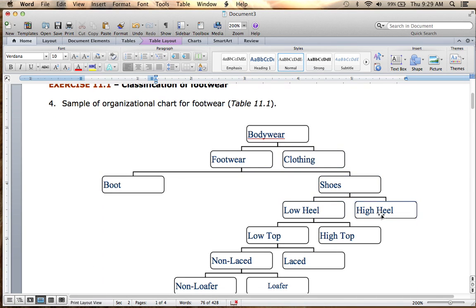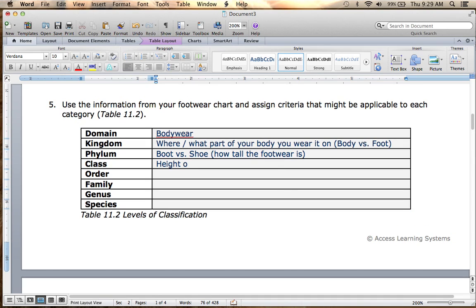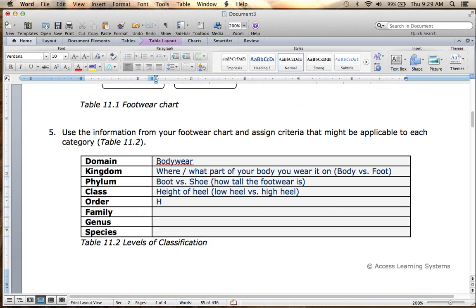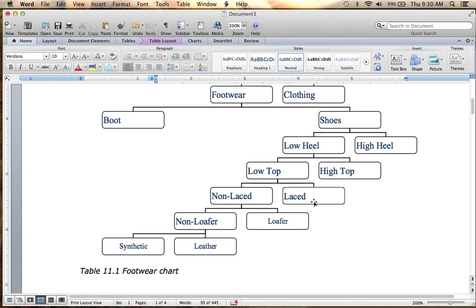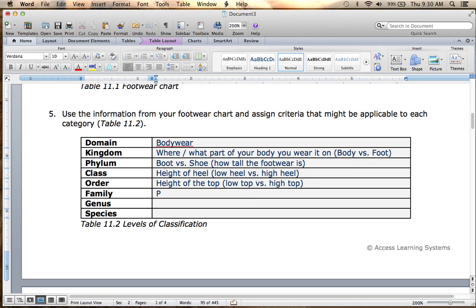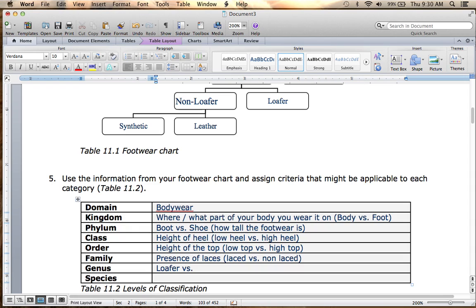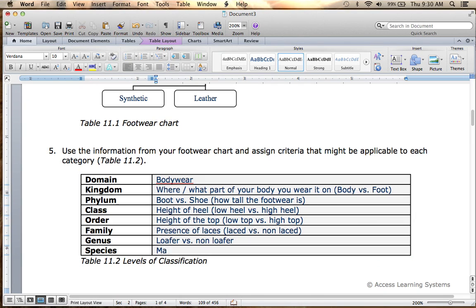Under shoe, low heel versus high heel corresponds to class — the height of the heel. Order would be low top versus high top, the height of the top. Family would be laced versus non-laced. Genus would be loafer versus non-loafer. And species, the last one, would be synthetic versus leather — the material it's made of.